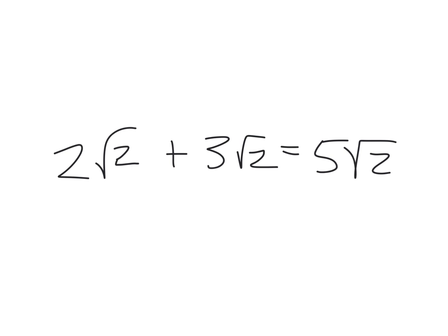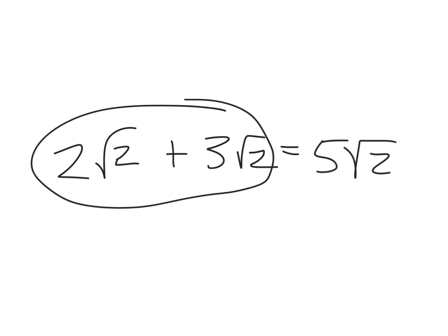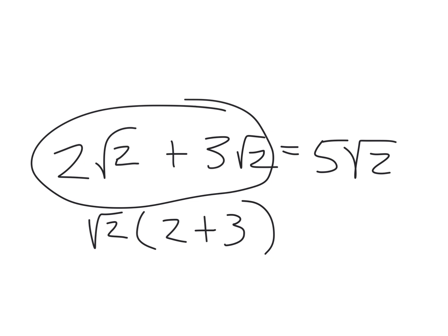Now, I can show you how factoring actually works on this. Do you get they both have a root two in them? I can pull it out to the front, and I can say that what's left is two plus three. Look at that. Five root twos. Always comes down to factoring.